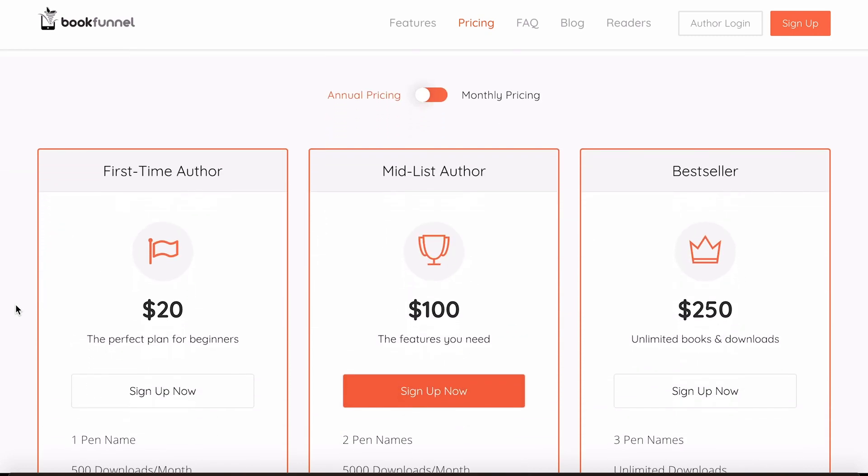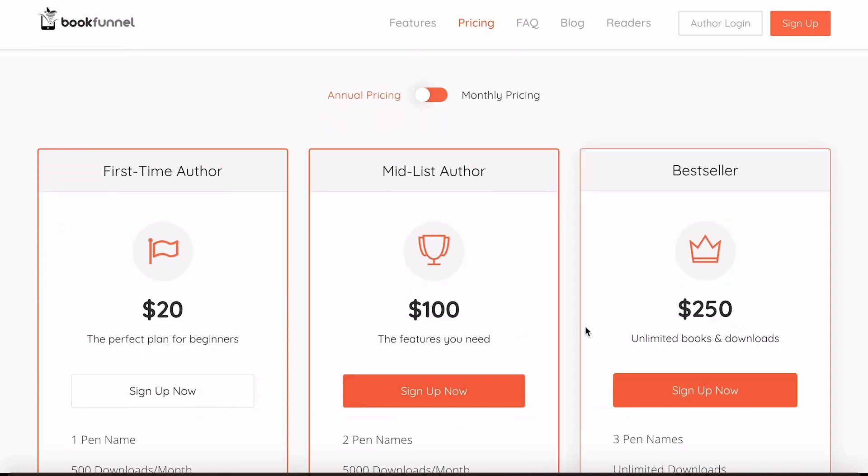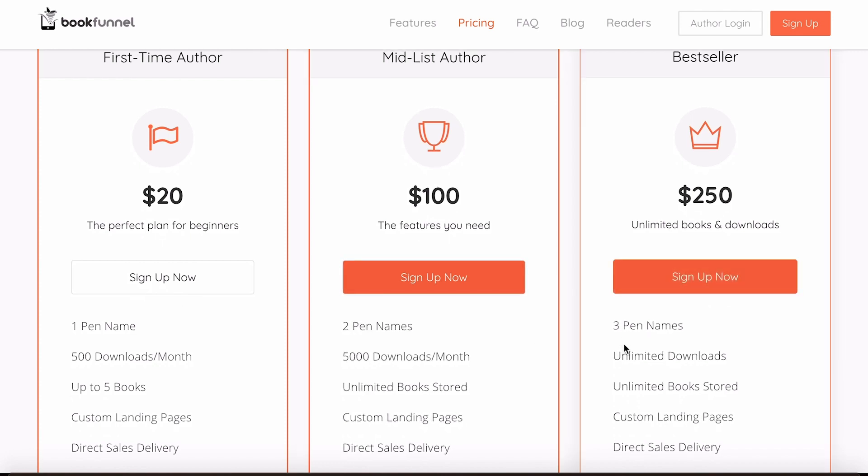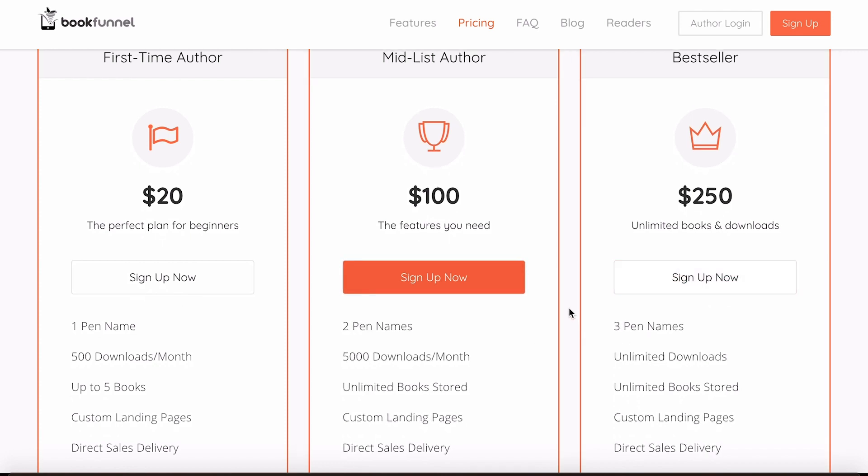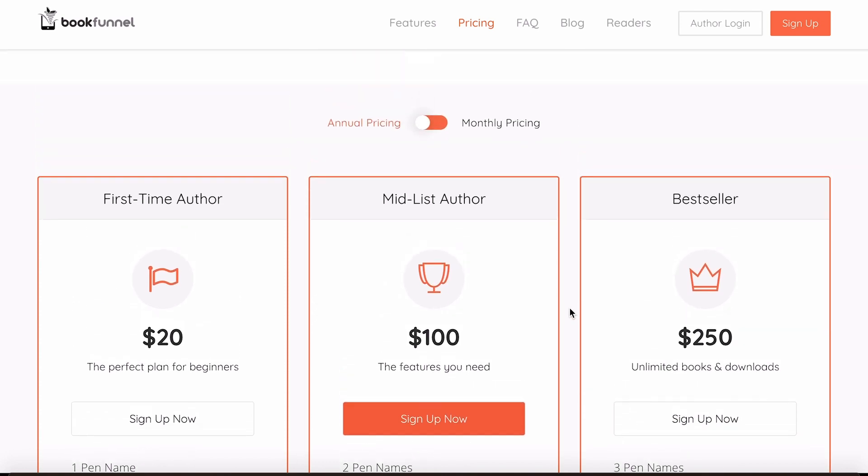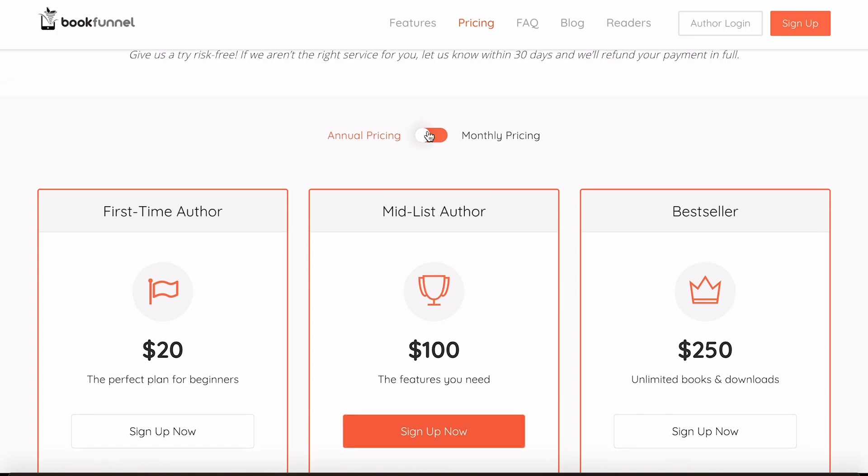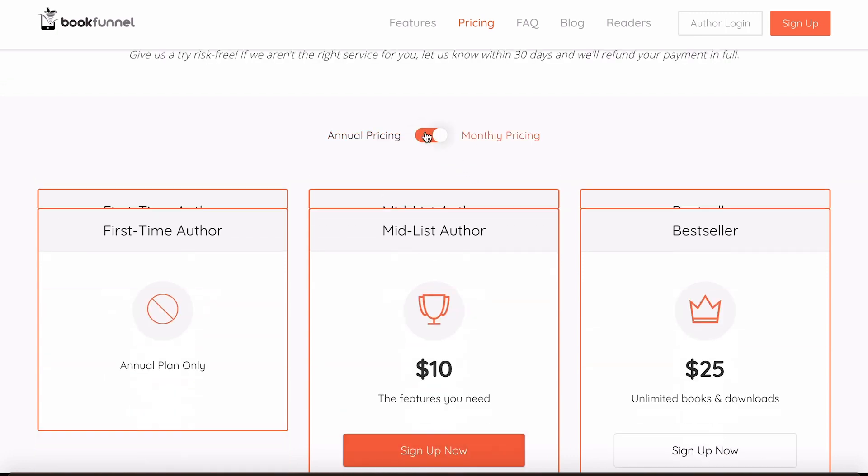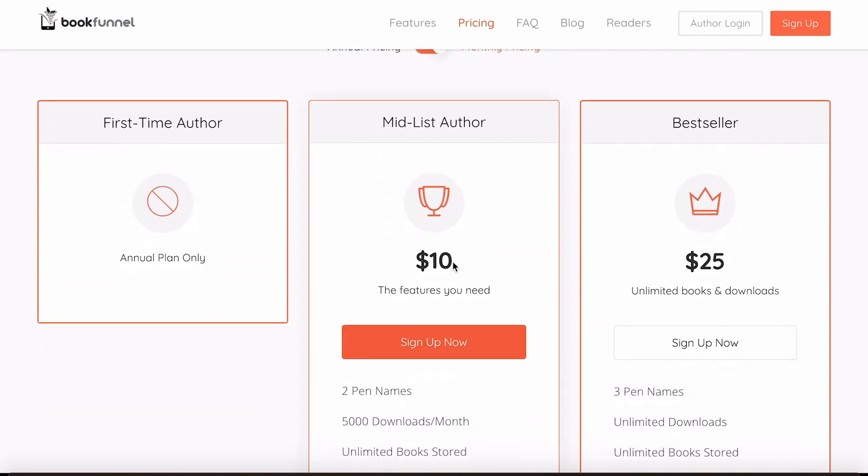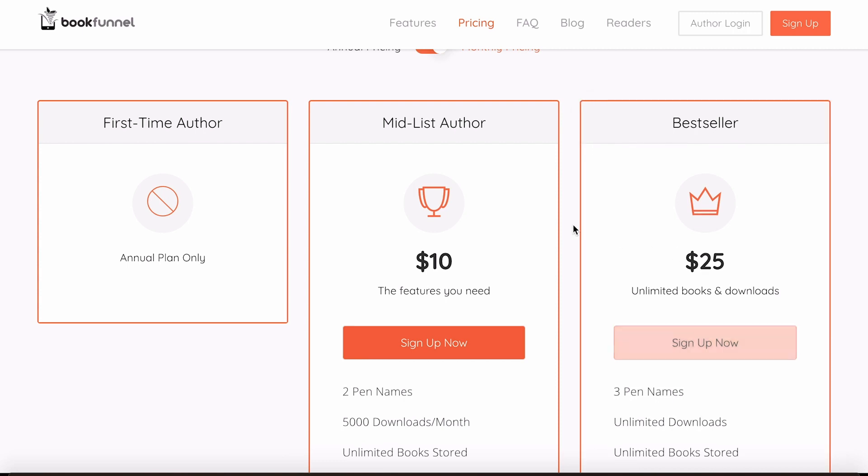But there are other options like $100 or $250 for a year which gives you 5,000 or even unlimited downloads, so perfect for people who are bringing large amounts of people onto their mailing list at once. There's also monthly options at very reasonable $10 and $25 at time of recording.